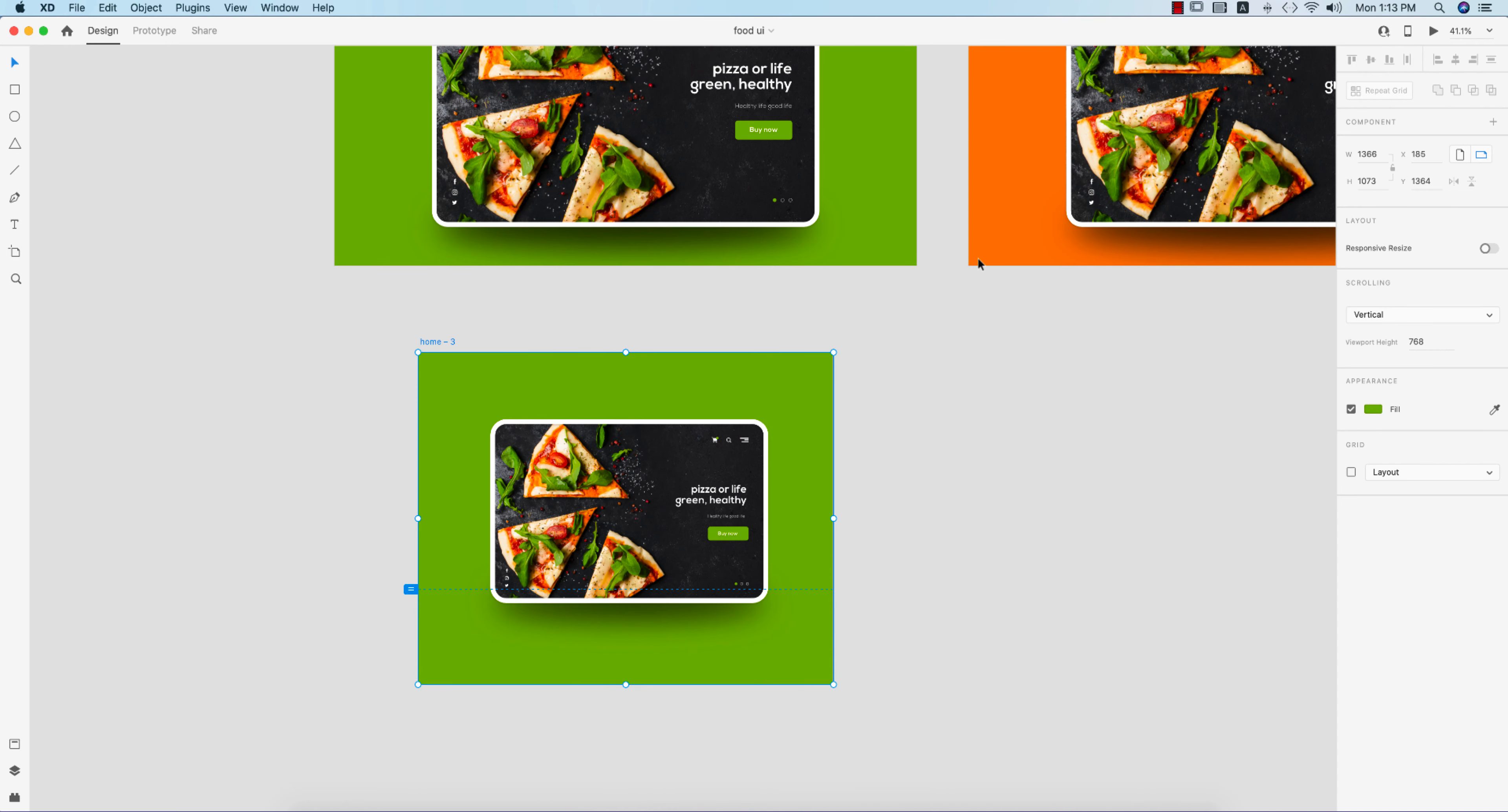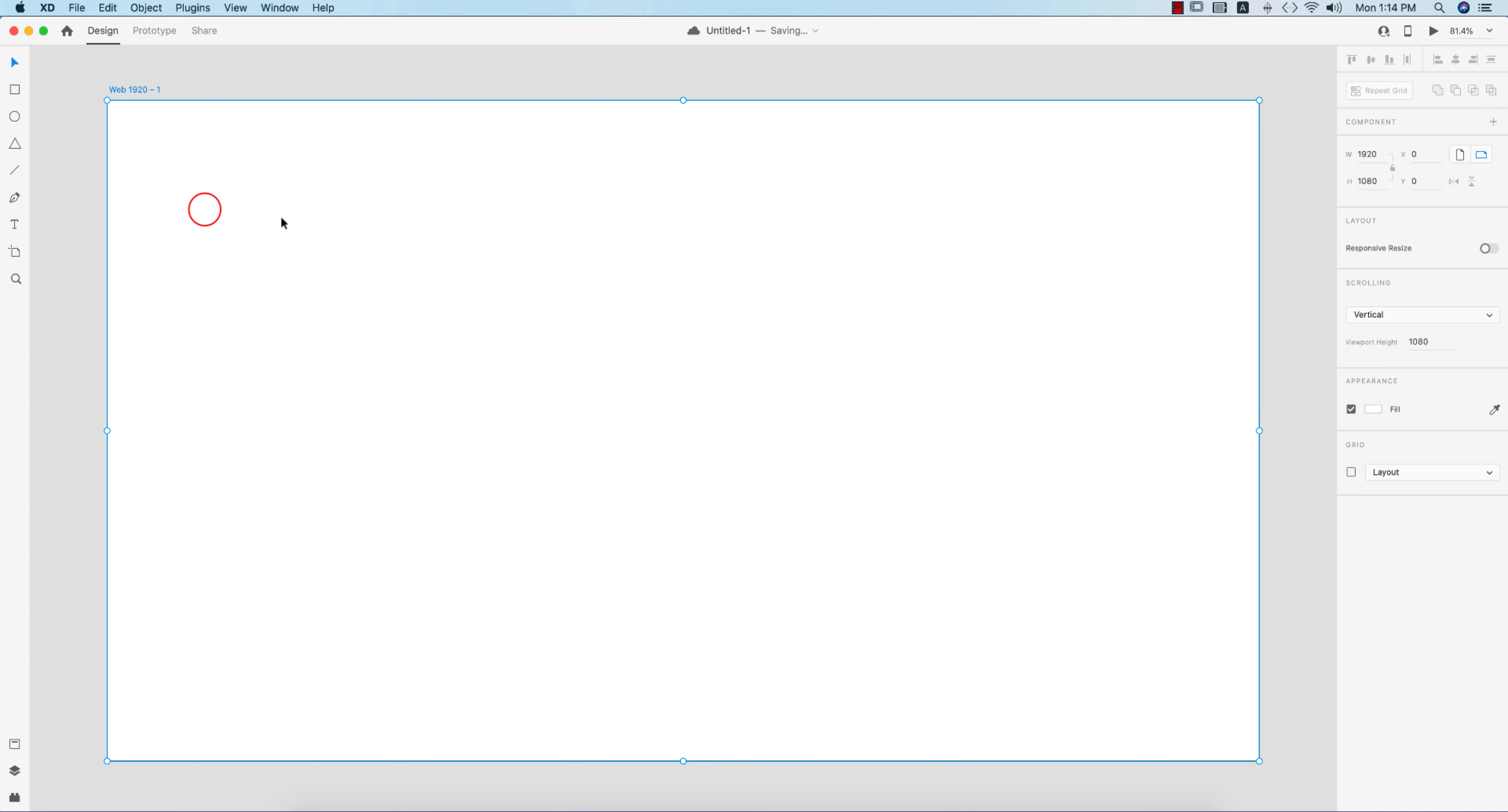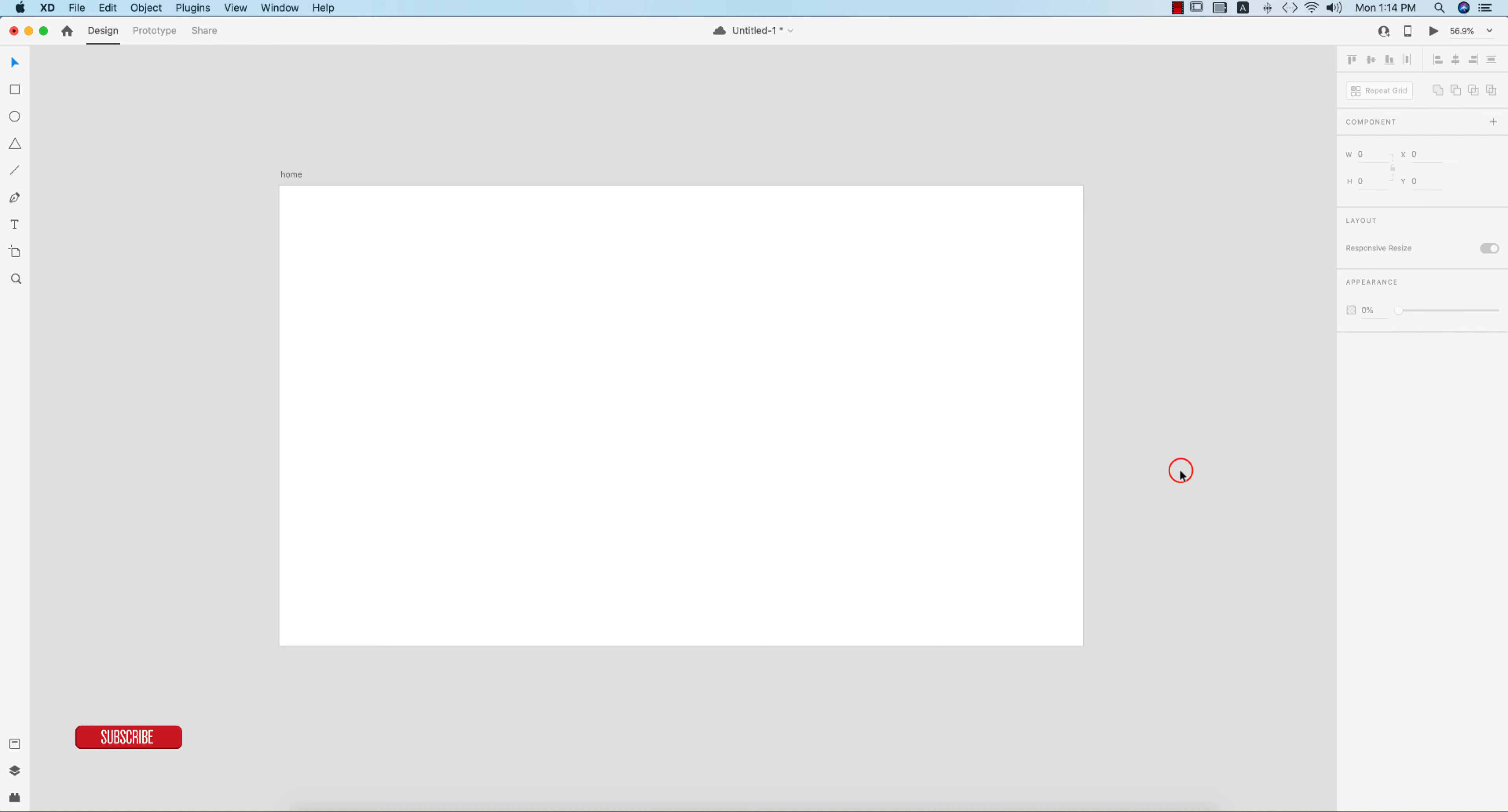Go to Adobe XD home and create a new artboard which is 1920 by 1080, then hit the OK button. You'll get a new blank artboard with that measurement. Give the artboard a name, that is 'home', and then you can do the work over there.